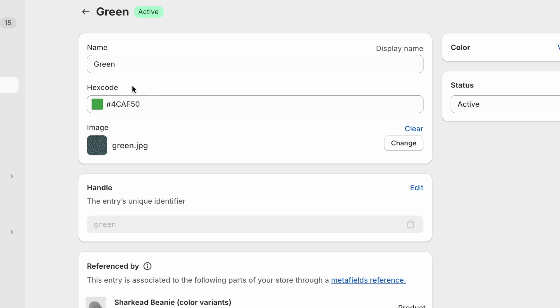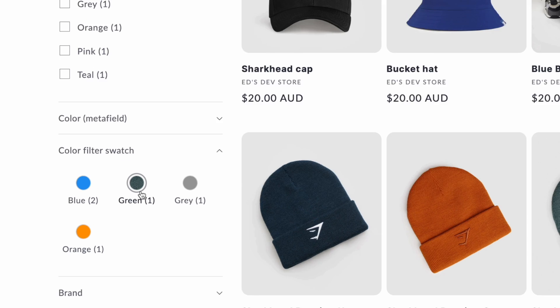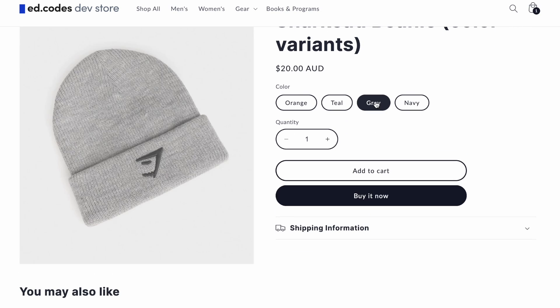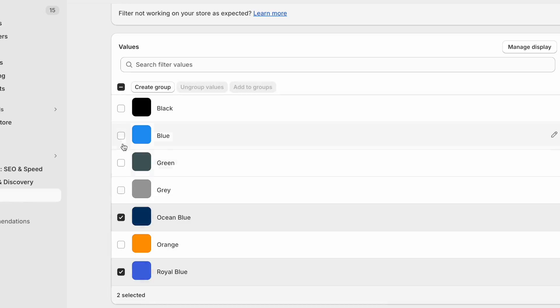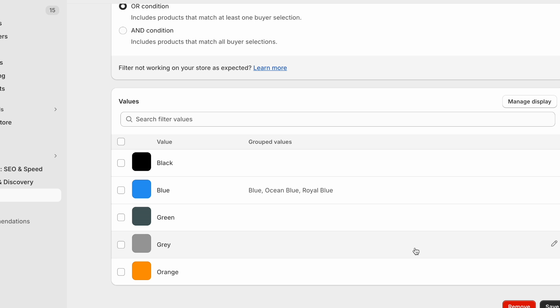This update allows you to use hex color codes for your color swatches, but you can also add images so that you can show patterns or the texture of a fabric. Another benefit is that it doesn't matter whether you're using color variants or if you've split your colors into a separate product for each color. It'll work either way. And if you have lots of shades or fancy color names like royal blue or ocean blue, you'll be able to group these all into one blue color filter.